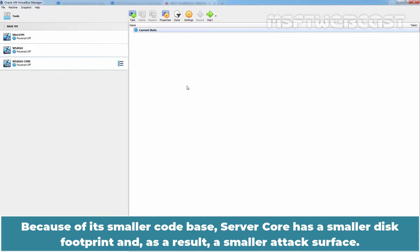Because of its smaller core base, Server Core has a smaller disk footprint and as a result a smaller attack surface.